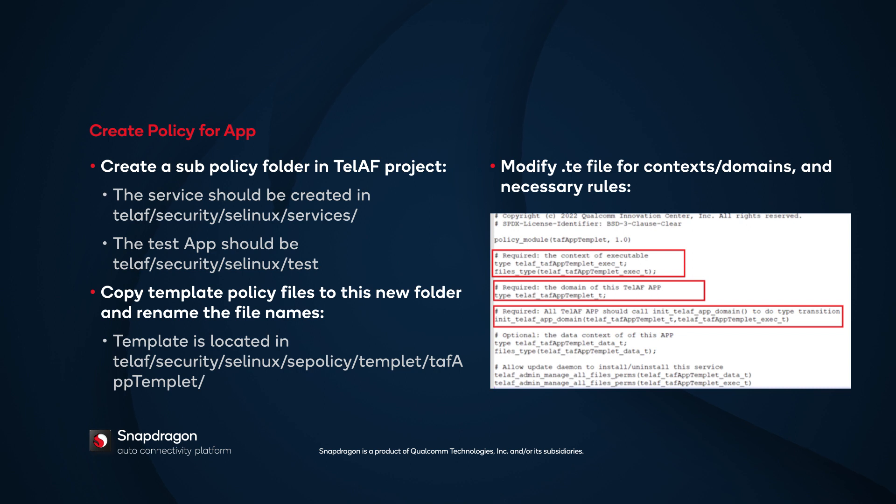The templates are located in TELAF-SECURITY-SE-Linux-SE-POLICY-TEMPLATE. For a service, copy the template to TELAF-SECURITY-SE-Linux-SERVICE. For a test application, copy the template to TELAF-SECURITY-SE-Linux-TEST.